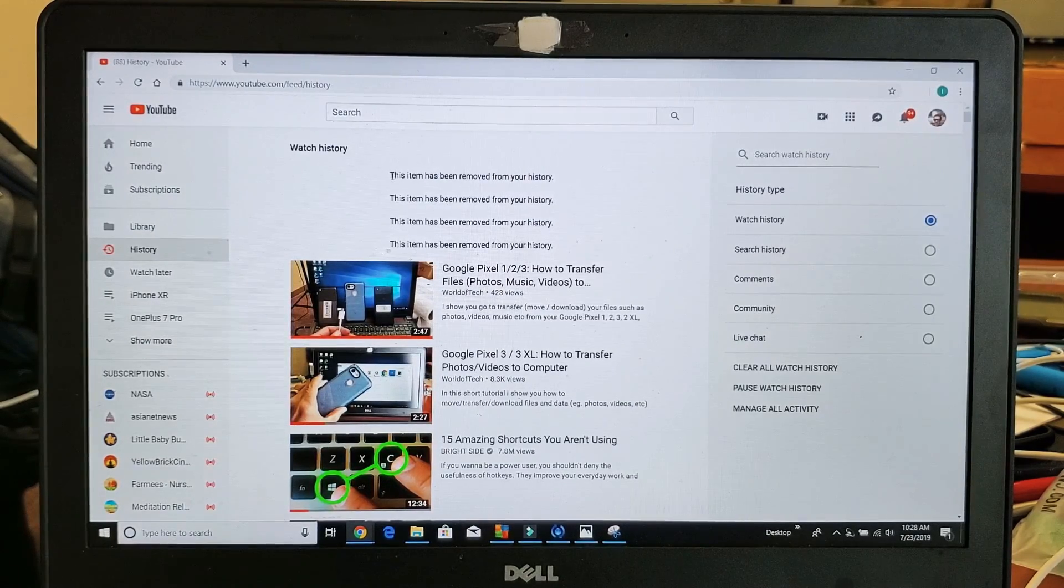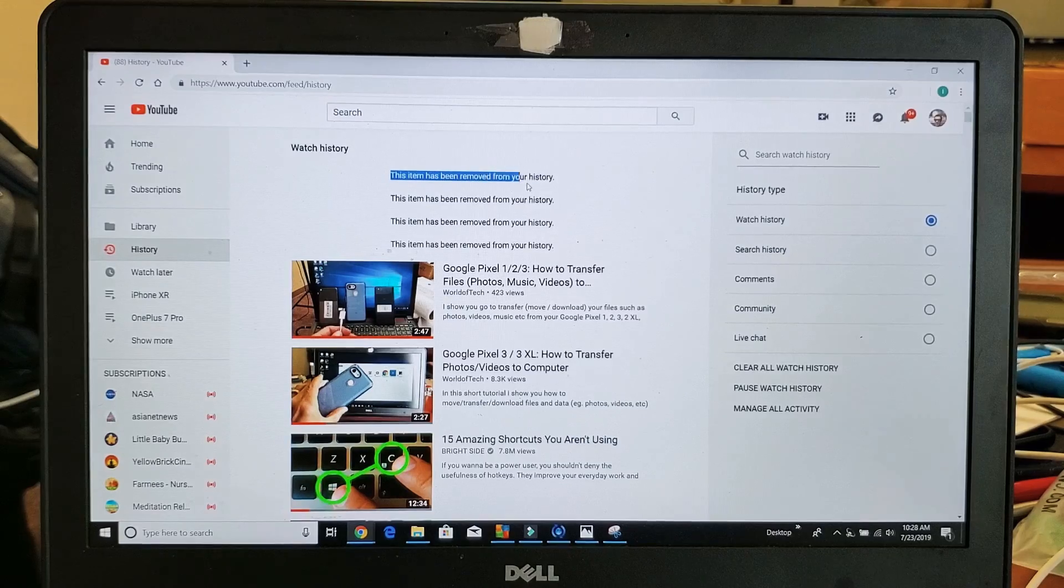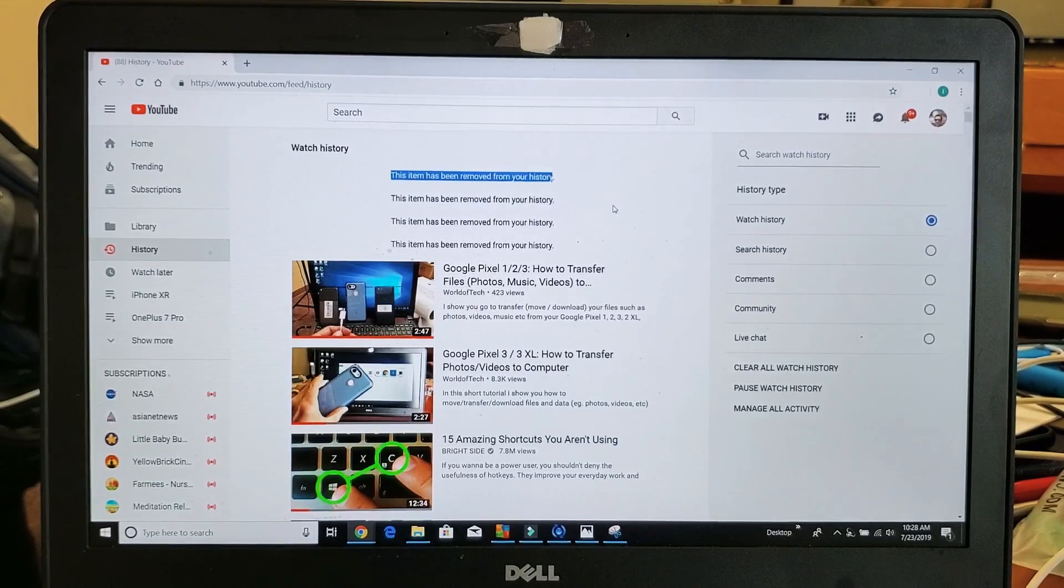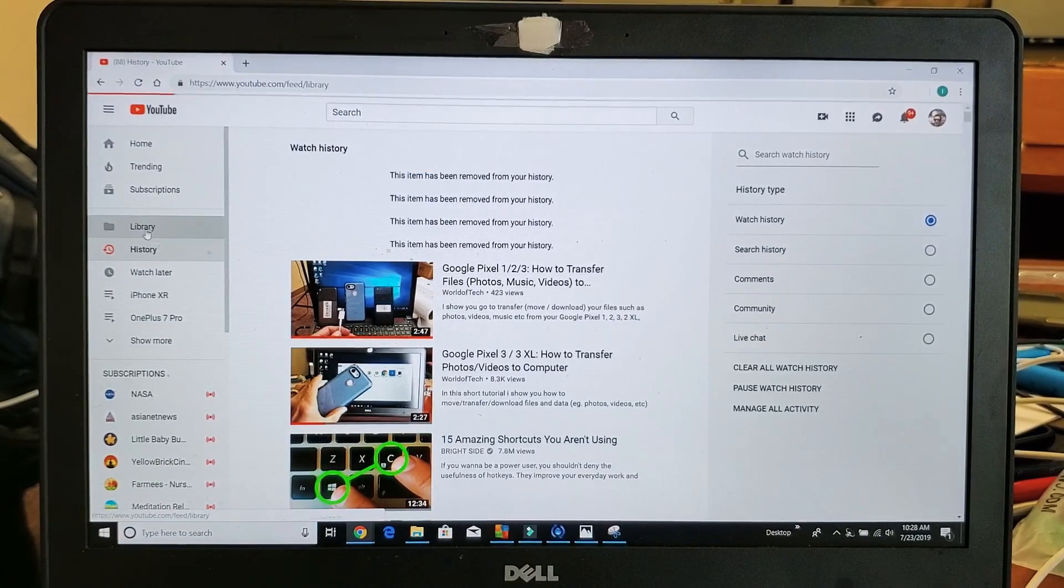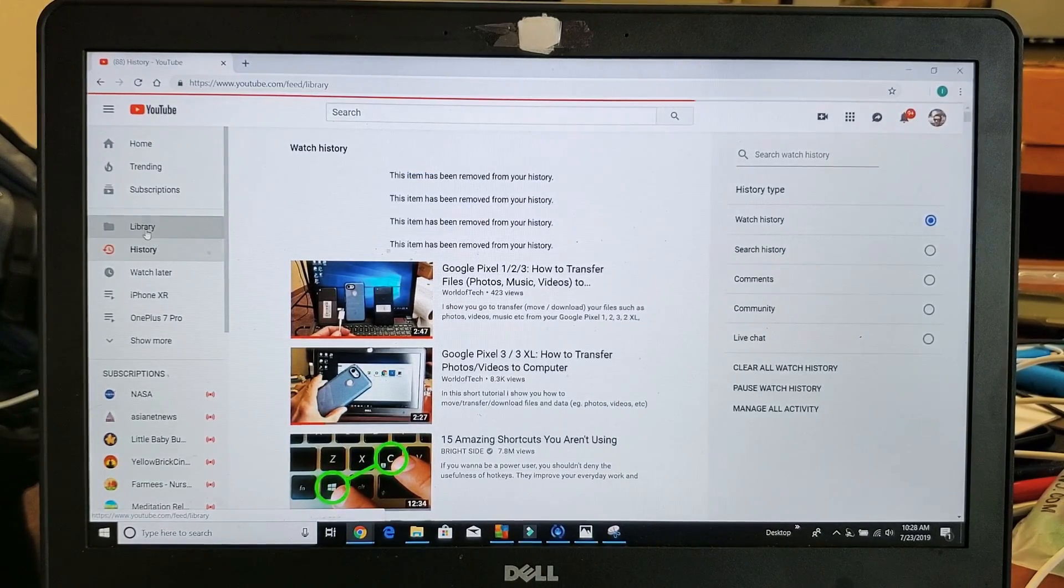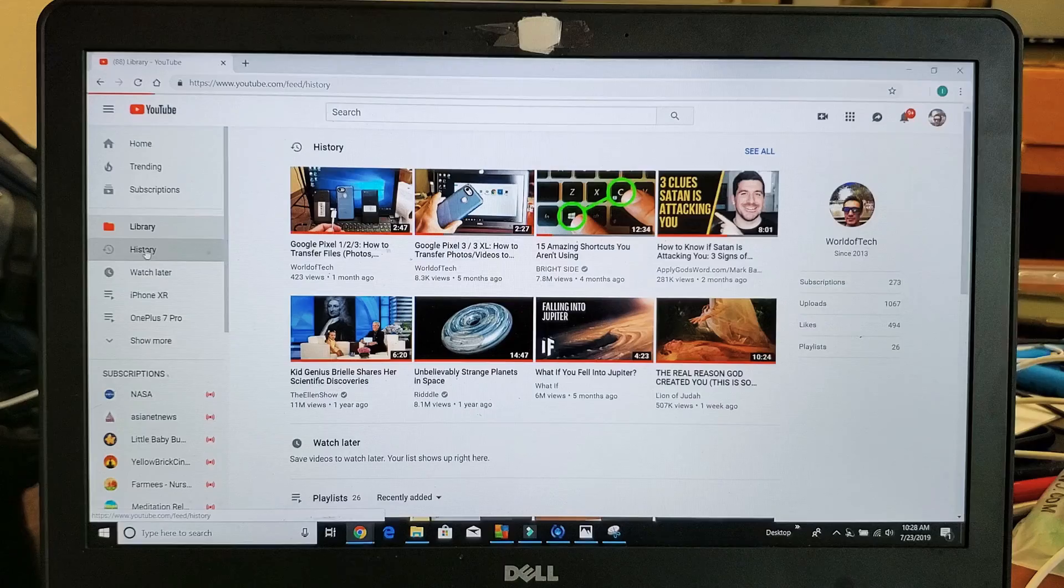And now you can see it up here. It says this item has been removed from your history. So if I go back to click somewhere else and then go back to history,